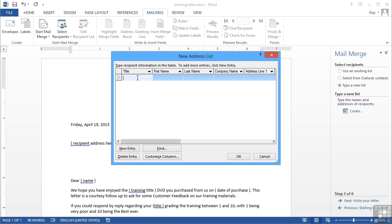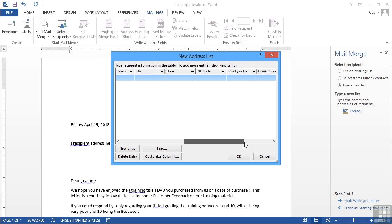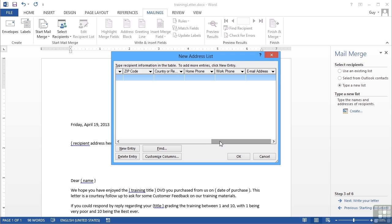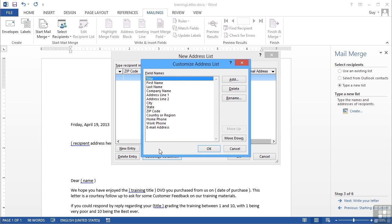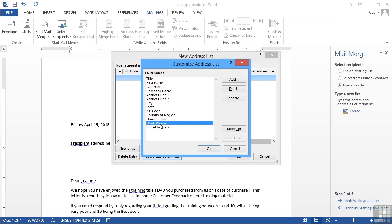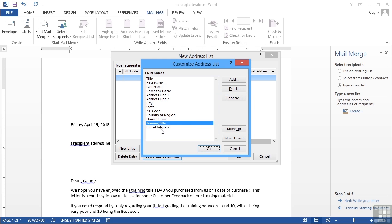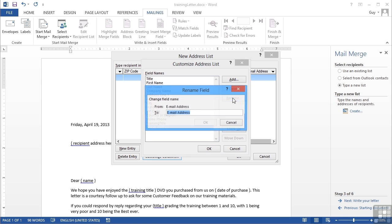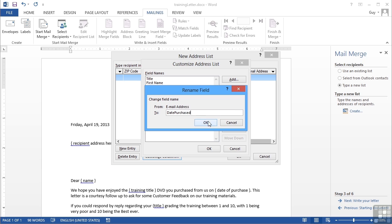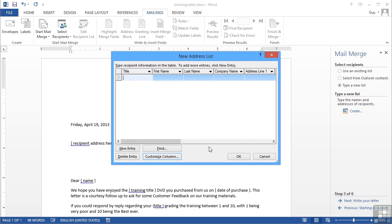Before I do that, I need to make sure I have columns to store the data I'm going to use in my mail merge. I don't have the training title and I don't have the date they purchased it, so I need to customize the columns. I'm not really going to make use of the work phone and the email address, so I can take the work phone and rename that Training Title, and I can rename the email address to be Date Purchased.